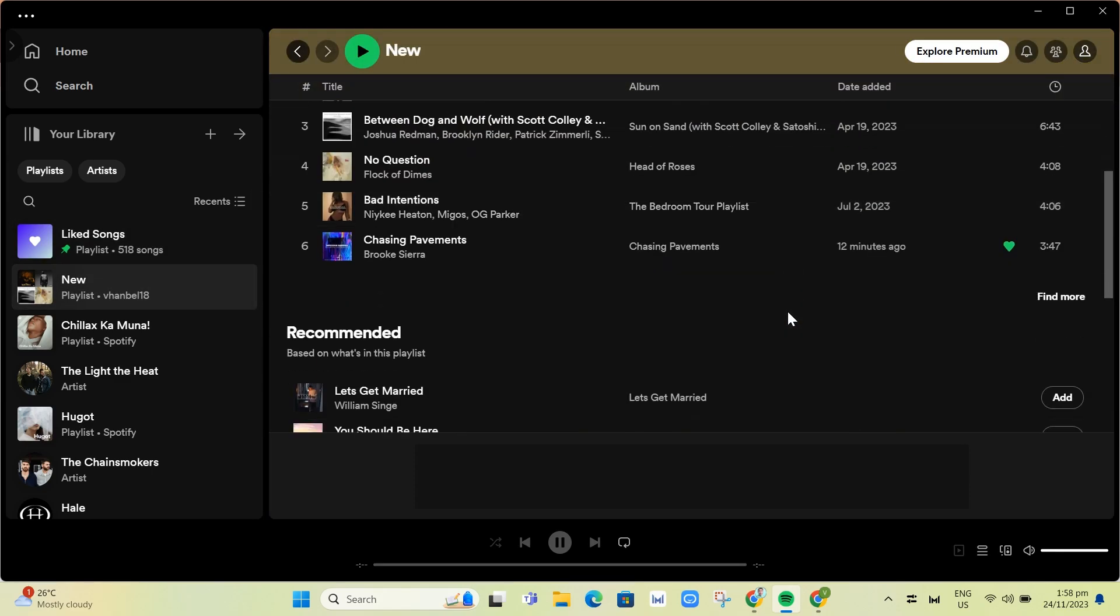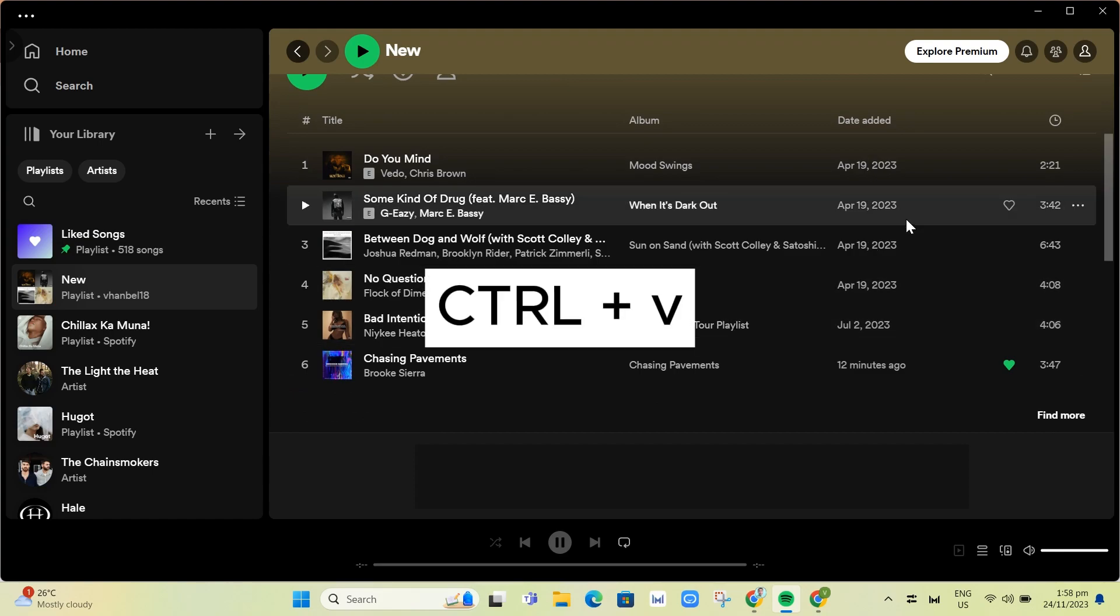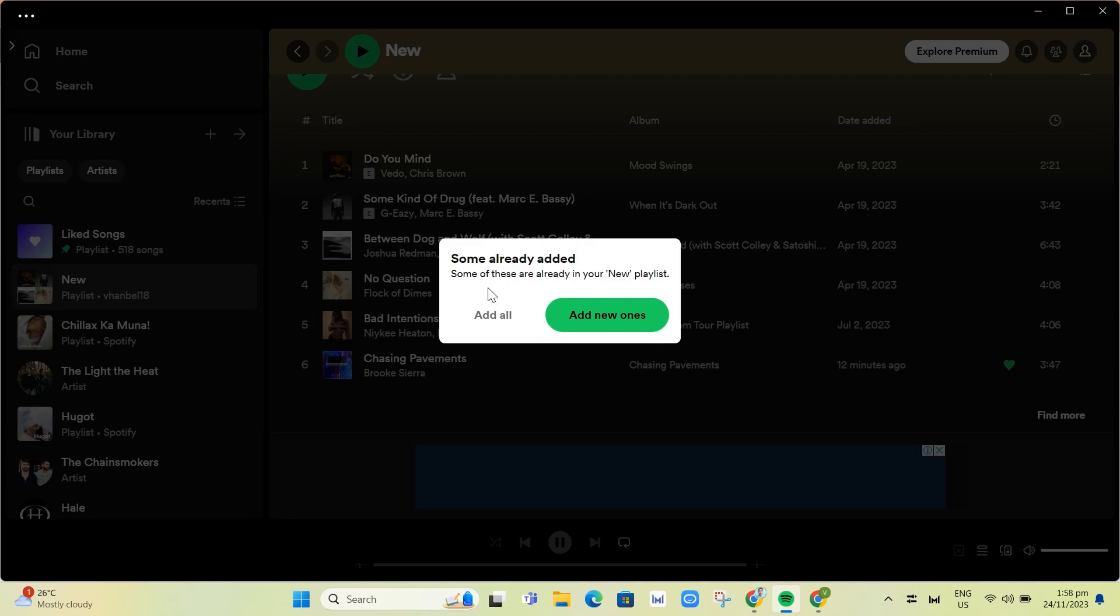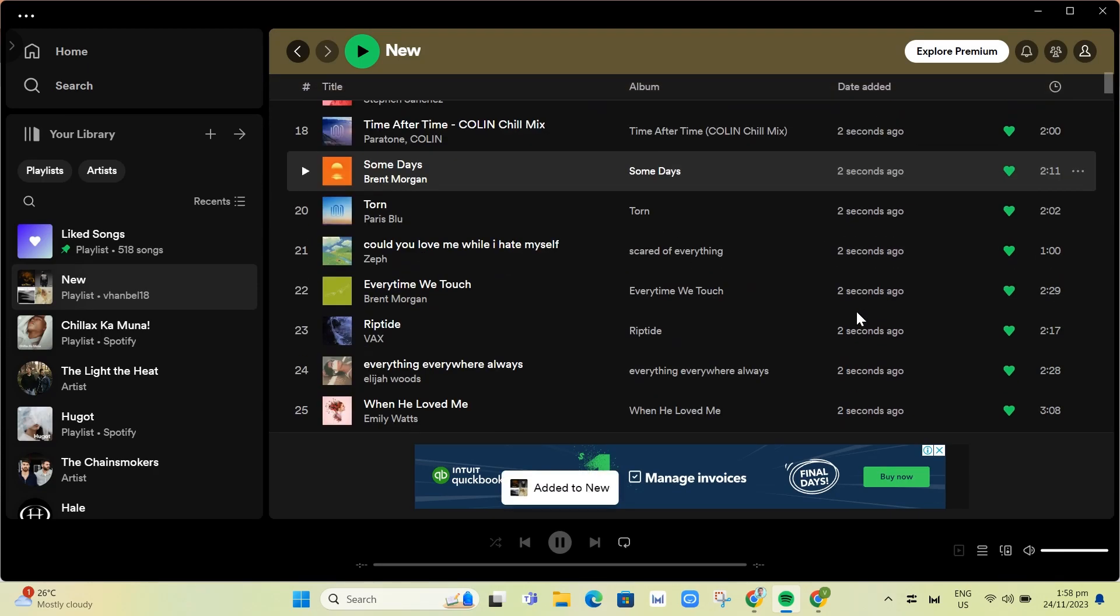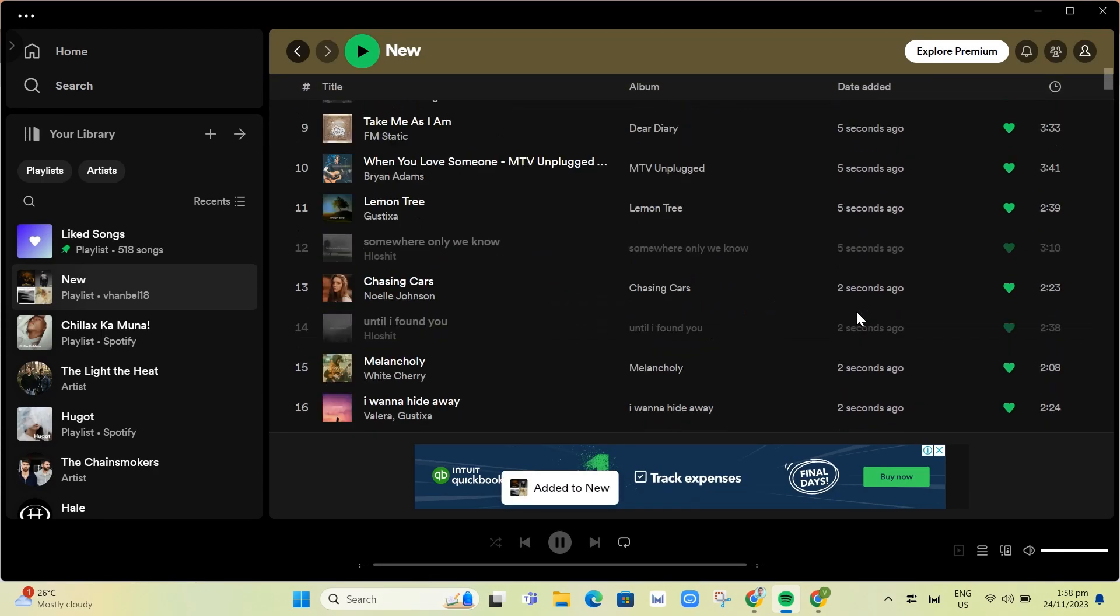Just need to press Ctrl+V on your keyboard to paste all your liked songs to this playlist. Some already added, so click on 'add all' button. That's it, that's how you add all liked songs to a Spotify playlist.